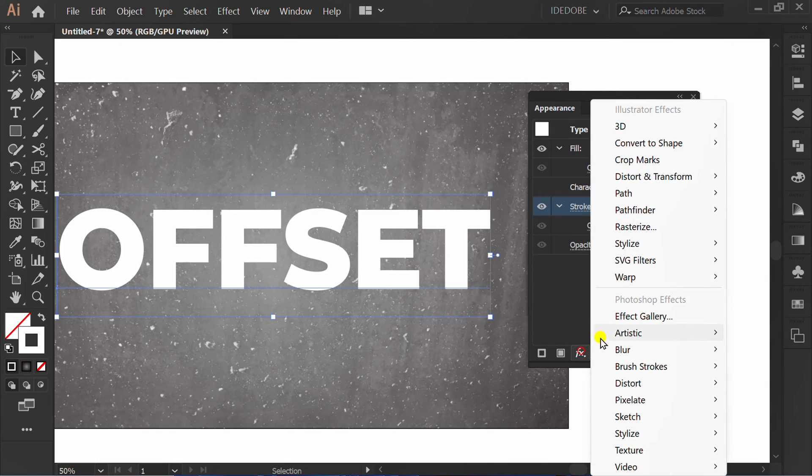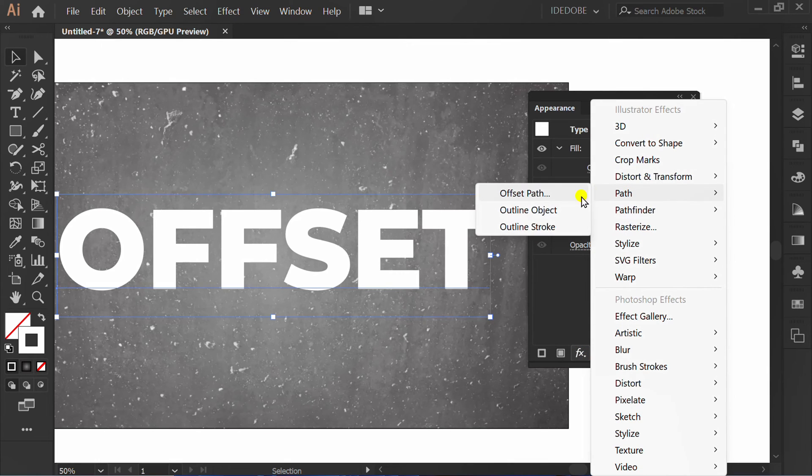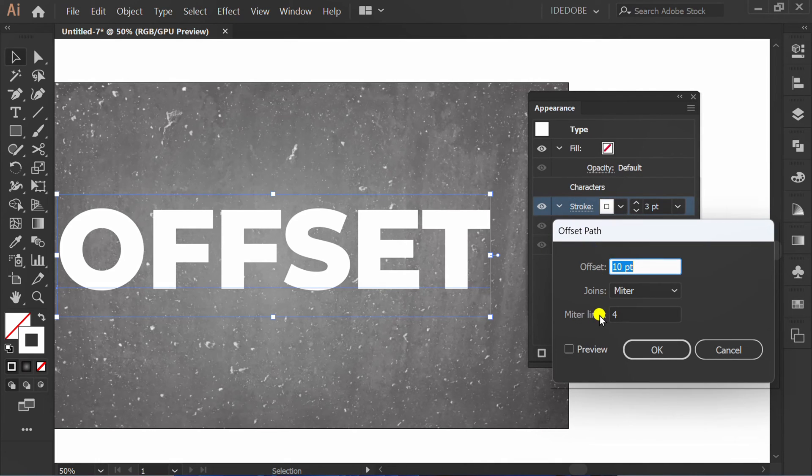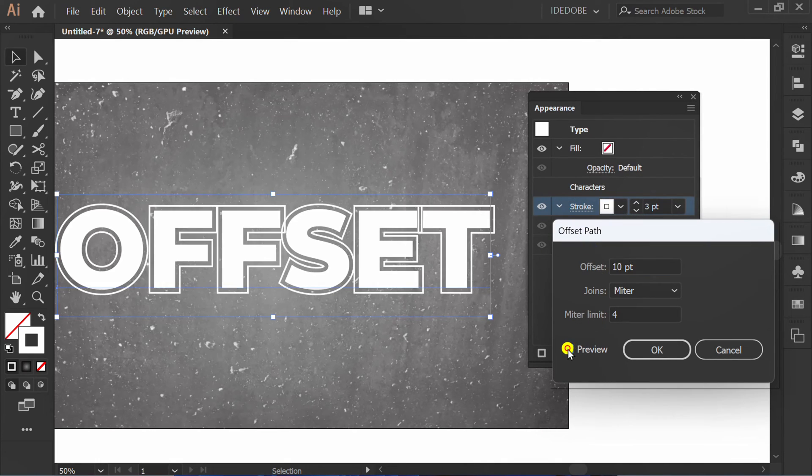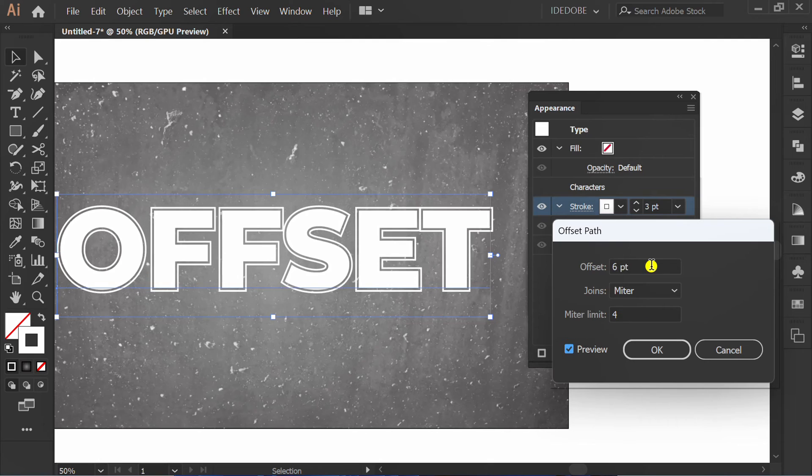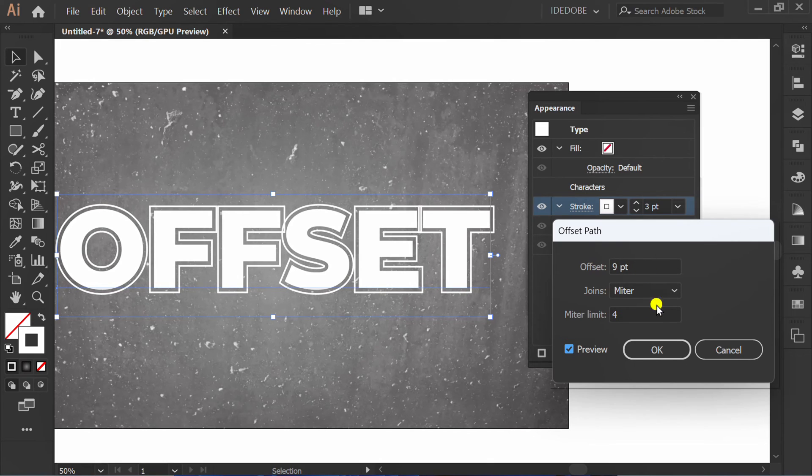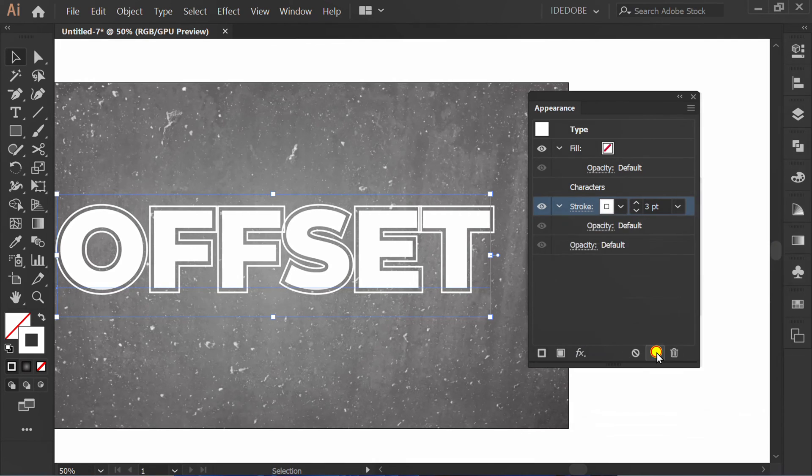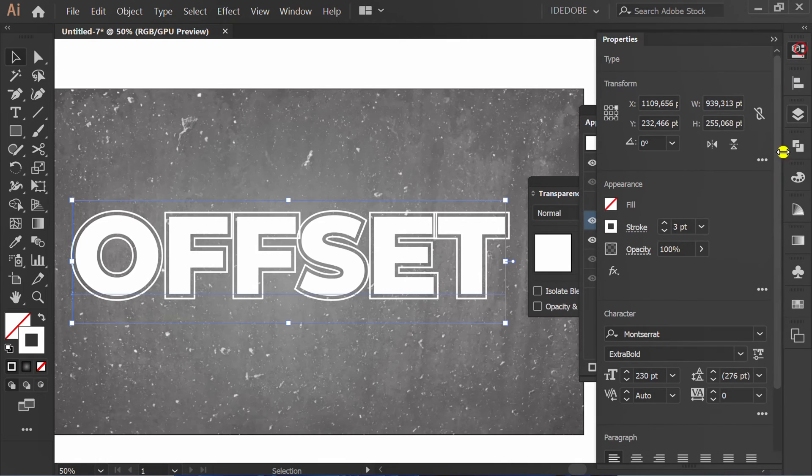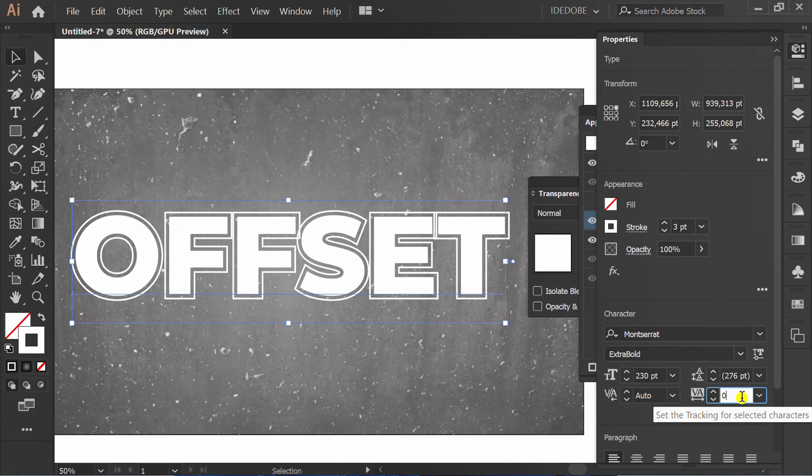Click FX, Path, Offset Path. Check Preview and set here. Go to properties and set the spacing between letters.